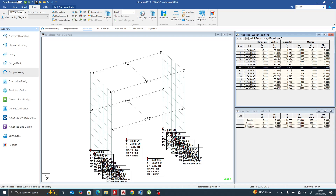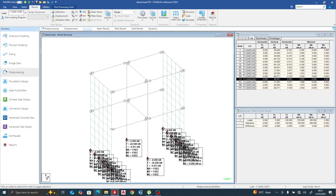You can see the difference between a moment frame, a braced frame, and a frame with a shear wall — how each system transfers lateral load differently.